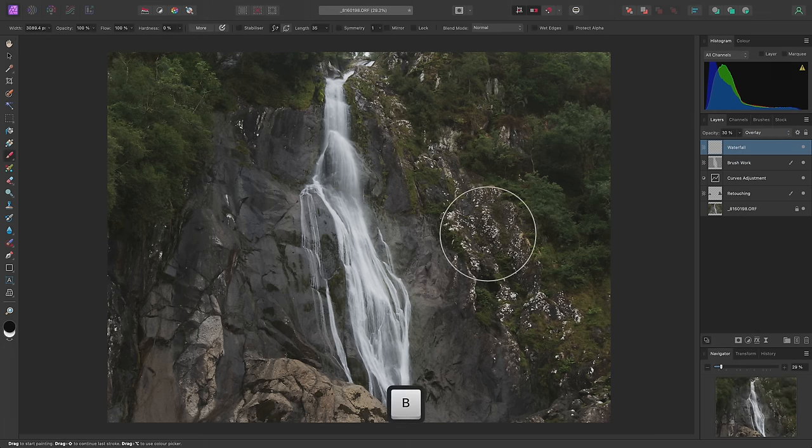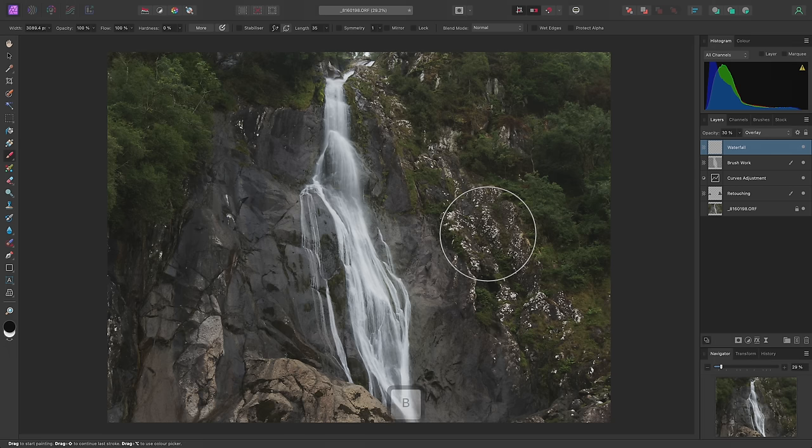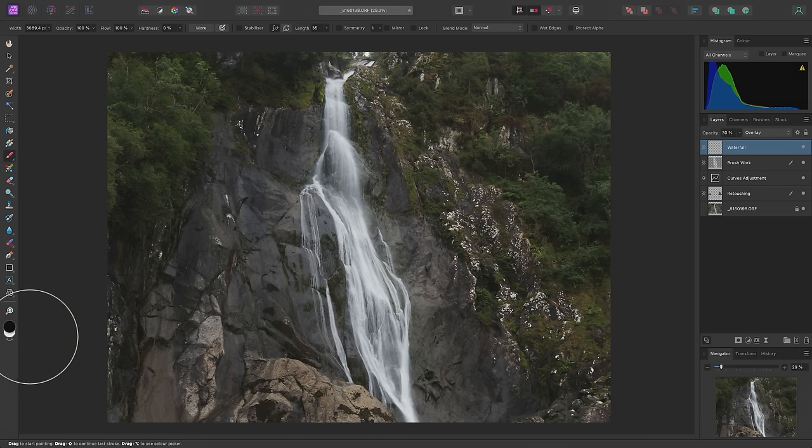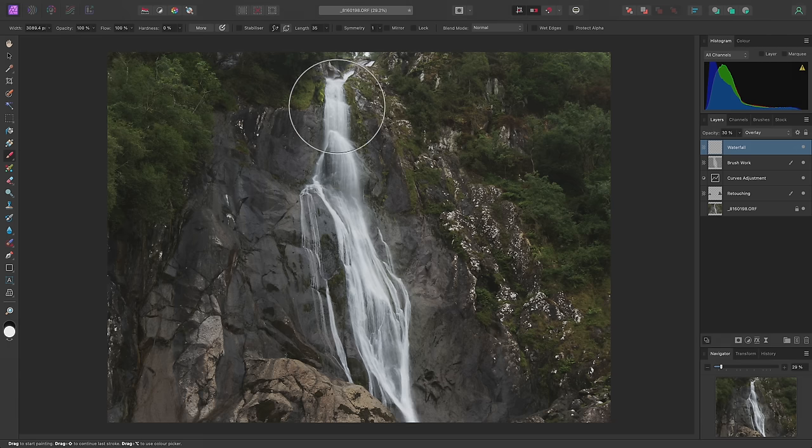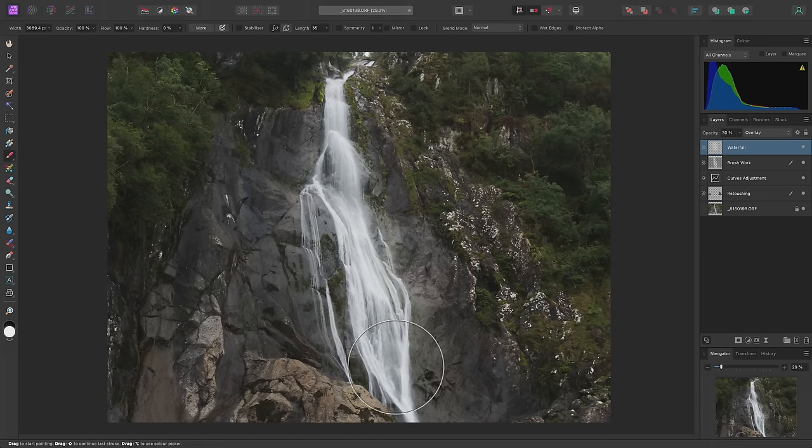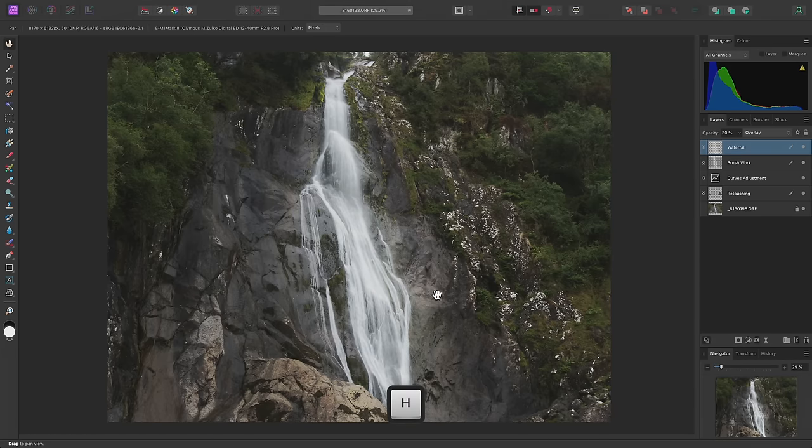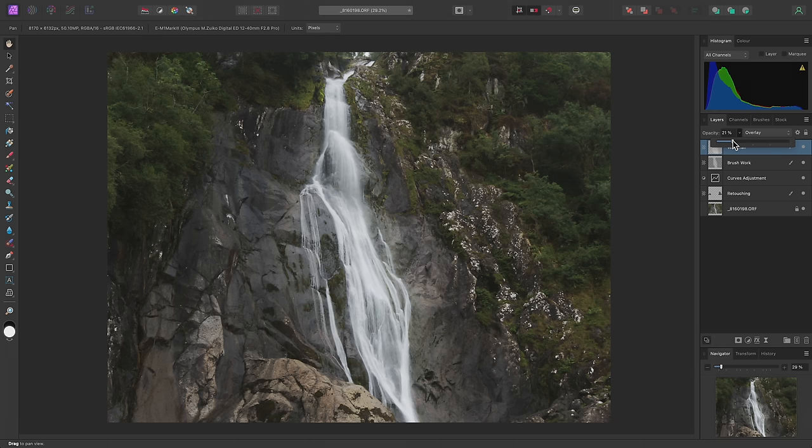Then I'll use B to switch back to the Paint Brush tool, and now I want to change my color to pure white. I can do that by clicking here, or alternatively, I can use X to quickly switch between my primary and secondary colors. I'll paint over the waterfall, and this is perhaps too strong. So I'll take the opacity down to about 20%.